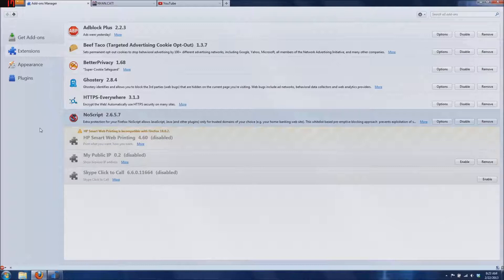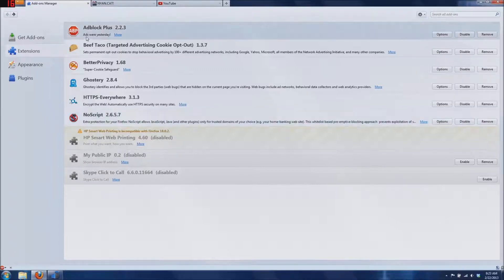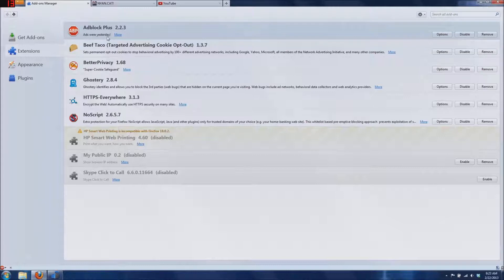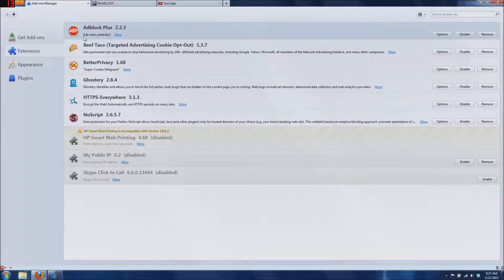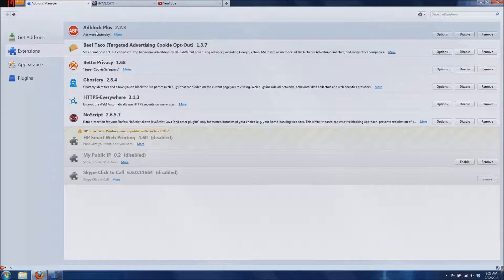The first one I'm going to be talking about is Adblock Plus. Adblock Plus basically blocks ads, it is very helpful. I haven't seen any ads while using Adblock Plus. It's very nice.